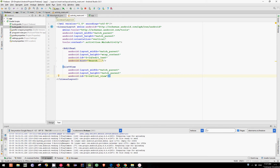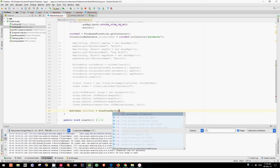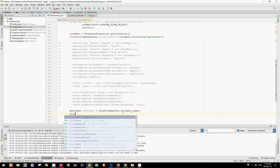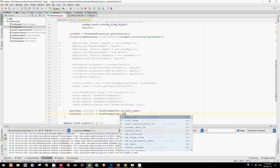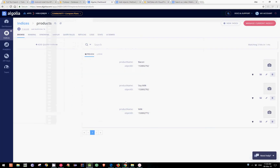Now let's find these views in our activity. We have edit text, which is edit text, find view by id R.id.edit_text. Let's find also our list view, which is list view, equals find view by id. To display the products, let's take a look at the Firestore documentation regarding getting data.